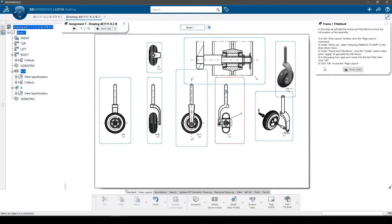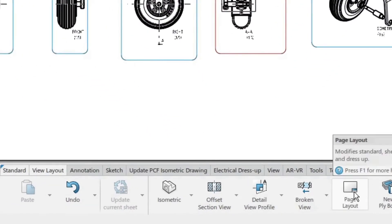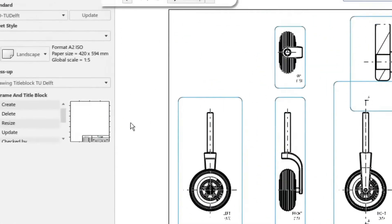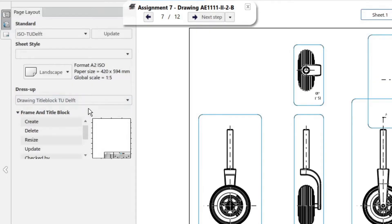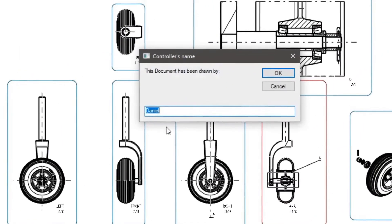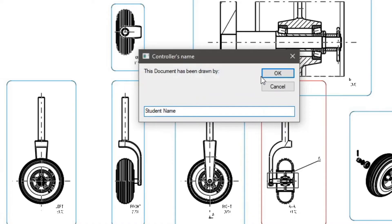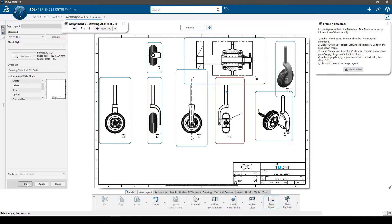In this step we will add the frame and title block to show the information of the assembly. In the view layout toolbar, click the page layout command to open the layout window. Under dress up options, select drawing title block TU Delft in the drop down menu as the template to use for the title block. Under frame and title block, click the create option. Now press apply to generate the lines and text for the frame. In the pop-up box, type your name into the text field, then click OK. Click OK to exit the page layout.